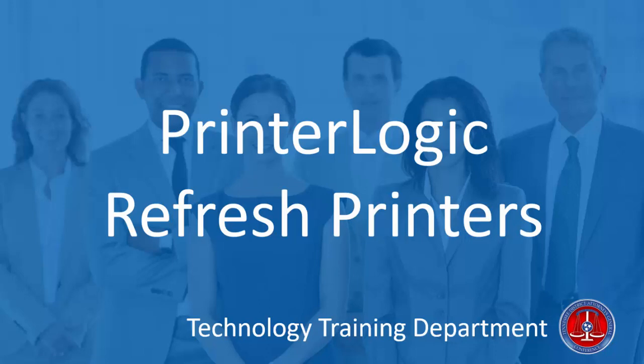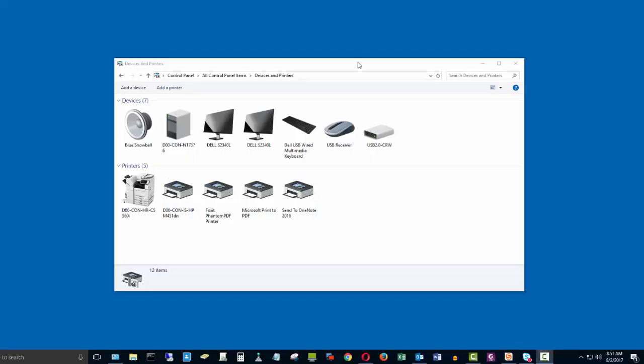If you happen to be on your computer, and you know that there's a printer you need to be able to print to, however you don't see it here in the list of printers...